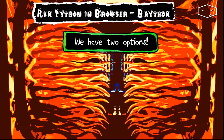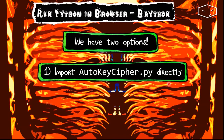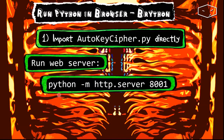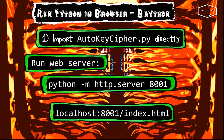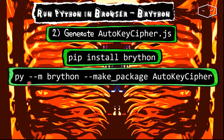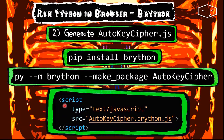Now we can test this. We have two options: the first is to import autokeyCipher.py directly; the second is to generate autokeyCipher.js. For the first solution we need to launch a web server by typing in the PowerShell terminal: python -m http.server and a port — in this case 8001. Then instead of accessing the file directly, type in the browser localhost:8001/index.html. For the second solution, install Brython and type: python -m brython --make_package autokeyCipher. Remember your Python code must be in the same folder. Then add a script tag in your HTML to include the generated file.